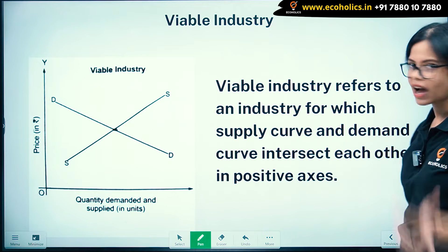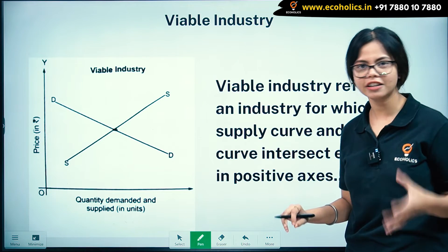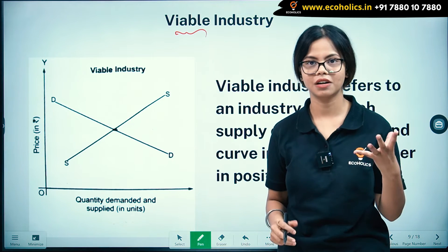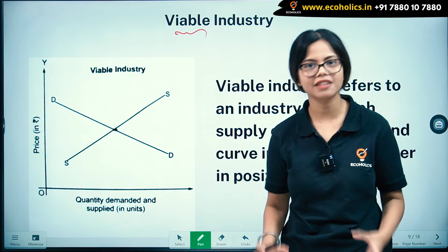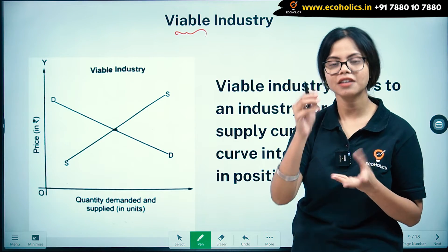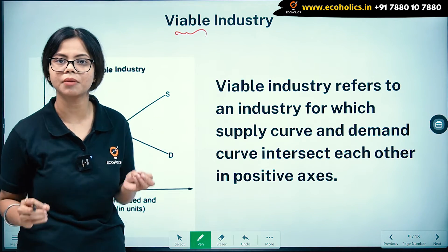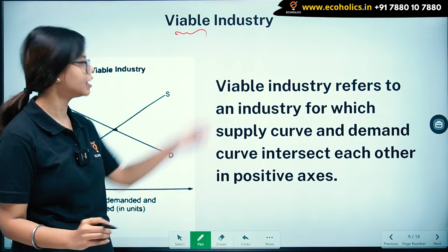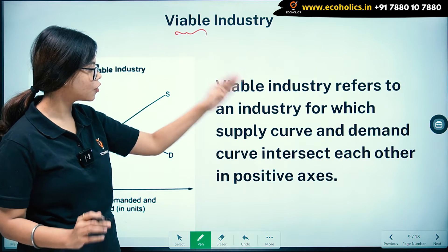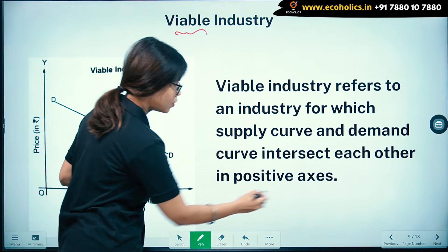Moving further — what is a viable industry? Viable means something that is workable. So an industry is called viable when its supply curve and demand curve intersect with each other in the positive axis.